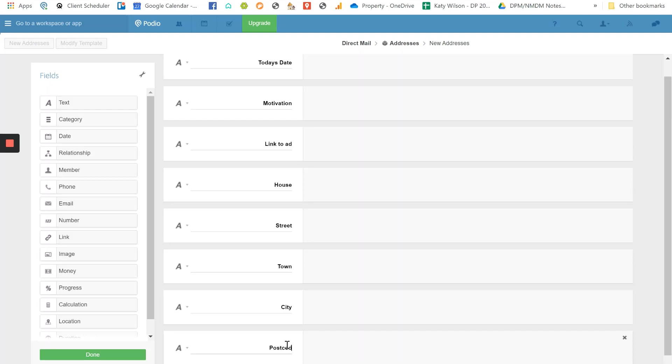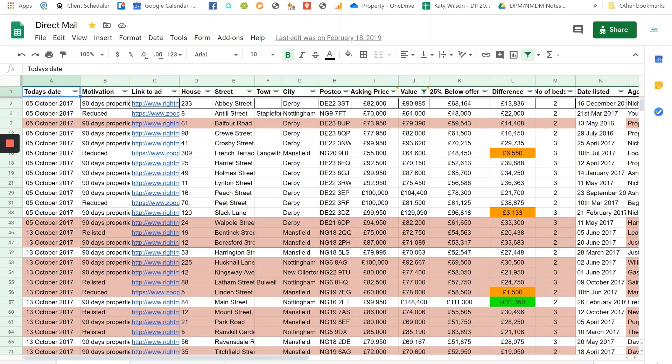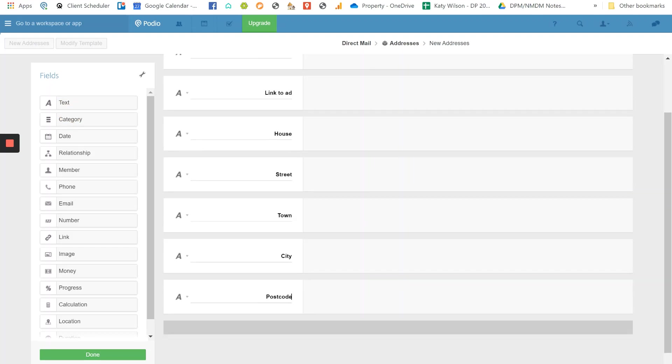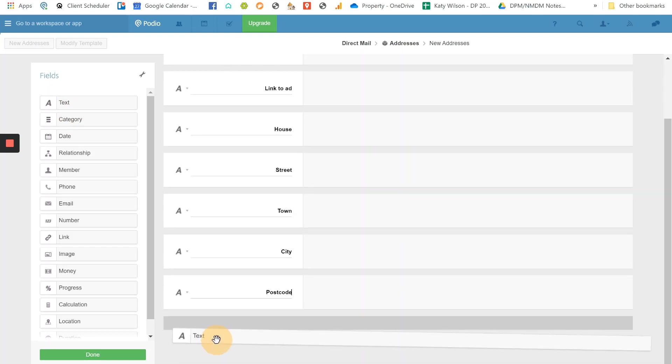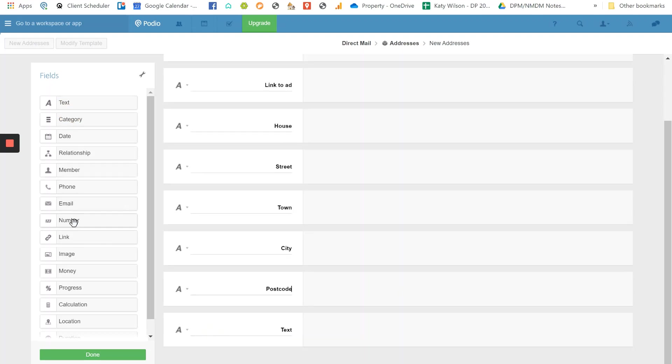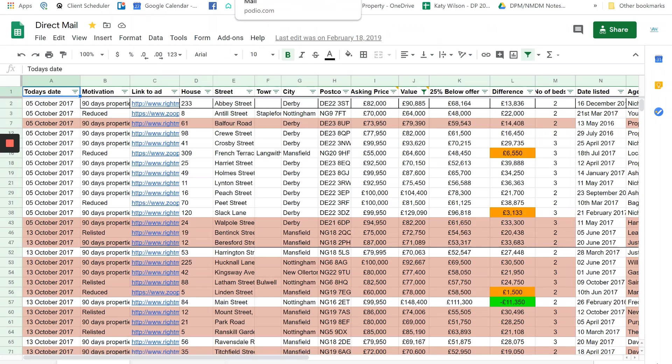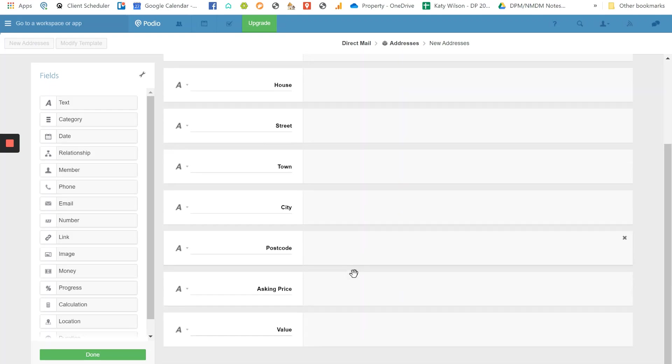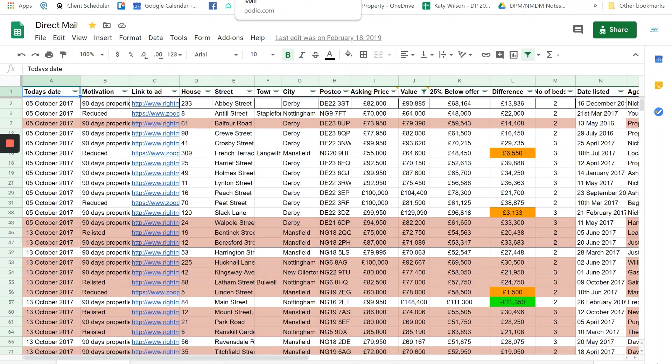And all of this information, you might be thinking it's a bit overkill, but you need all of this information. Asking price - so I like to use text. Now you can use number facility, there's a number option here, but sometimes it can be a little bit buggish. So asking price just keeps it simple. And then we've got value. So the asking price and the value, surely they're the same thing, aren't they? No, they're not. So asking price is whatever the vendor chooses to ask for for their property. The value is what it's actually worth. And then we do 25% below offer.